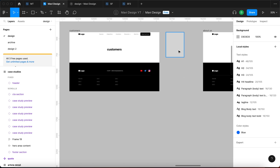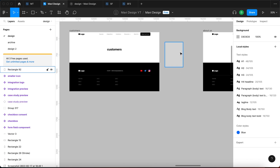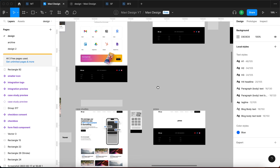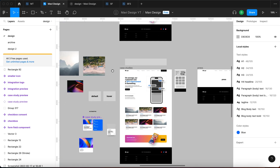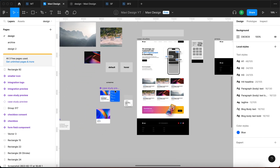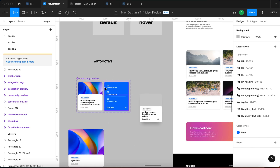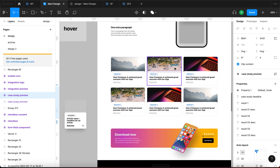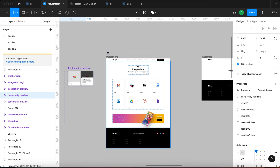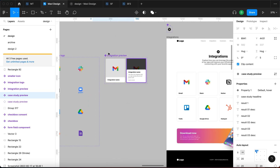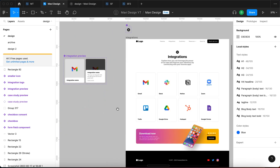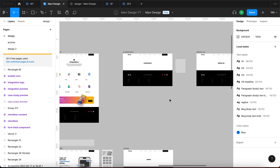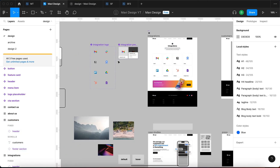If you've been watching this series, you know that we use components and variants for creating content. For example, in case studies we have the case study preview component used across the page. We also have the integration preview component finalized in the previous episode. For the customers page it's going to be somewhat similar.